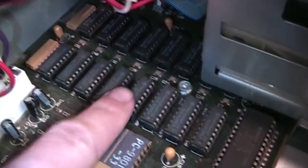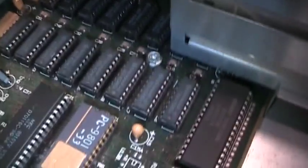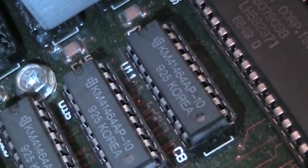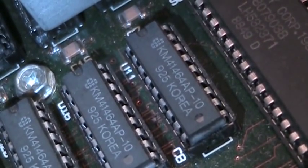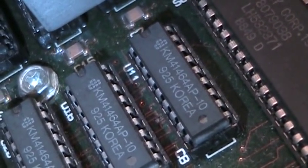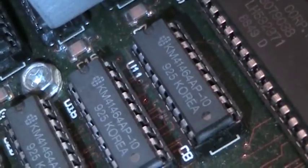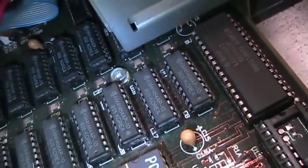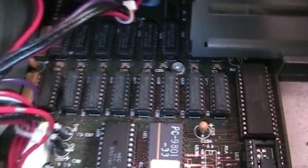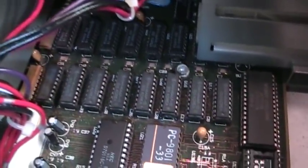Just these eight chips here, you just get some 41464 chips and put them in, and that upgrades you from 384k to the full 640k.